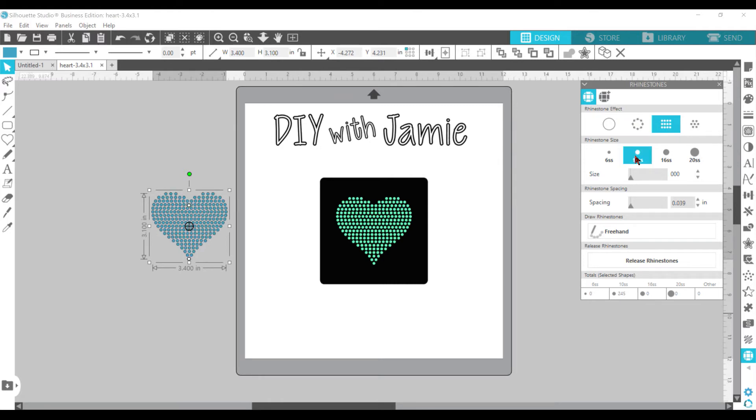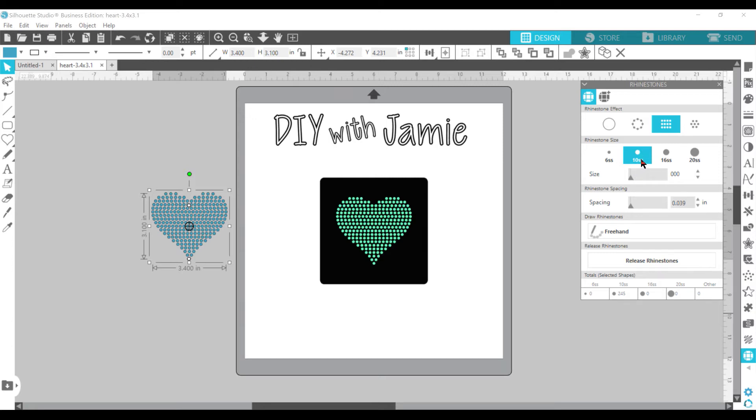So my favorite size rhinestones are the 10SS. That is what I use for all of my rhinestone templates. I just like that size. They really show up well. It gives you enough rhinestones to show that bling bling. And it works great for me. So I use the 10SS.